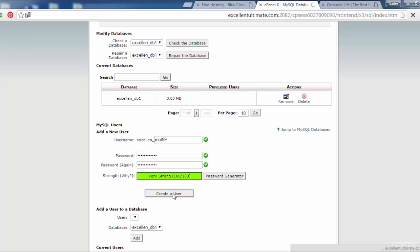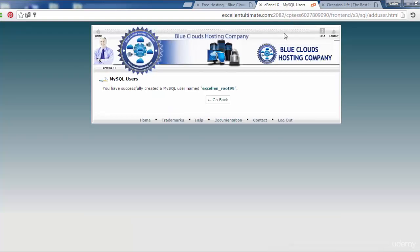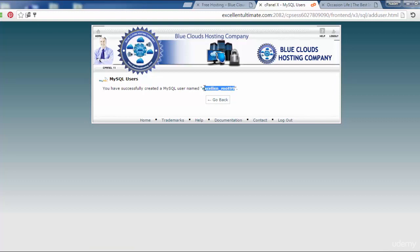After clicking create user, as you see, you have successfully created MySQL user. Now we have to grab the username excellent_root99 as you see here. Copy with Control+C.